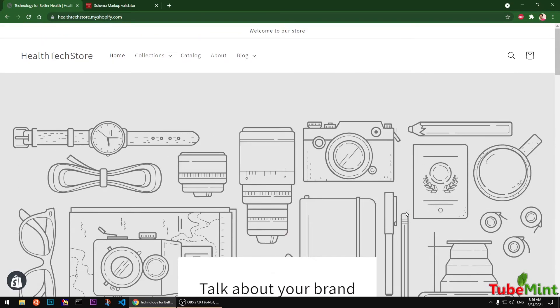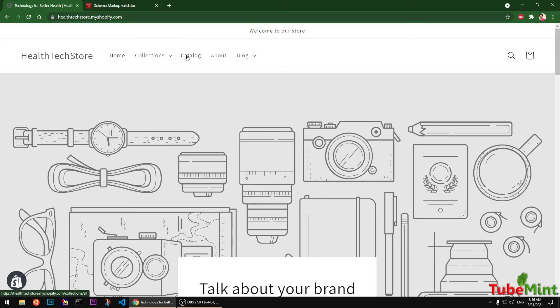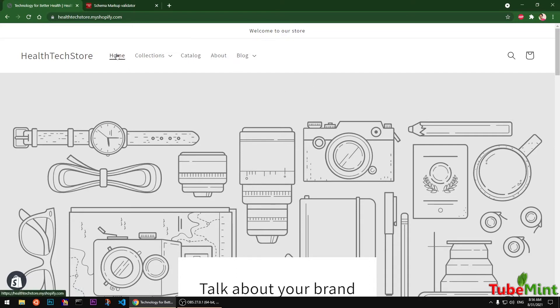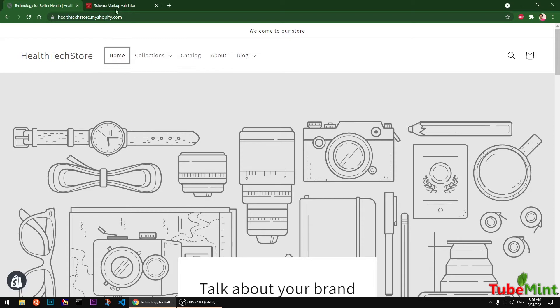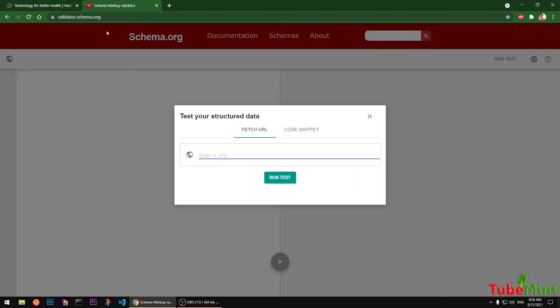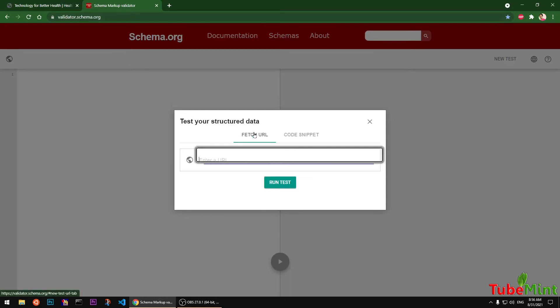So I'm going to check the home page, collections page, single product, and then a page and a blog post. So first of all, the home page. Copy this and go to validator.schema.org. You've got two options: you can fetch the URL or you can type in the code here.